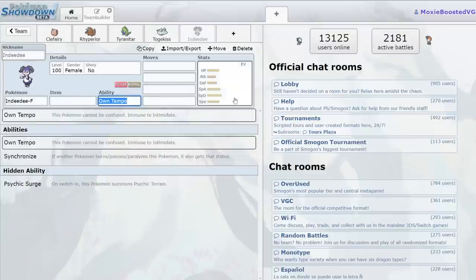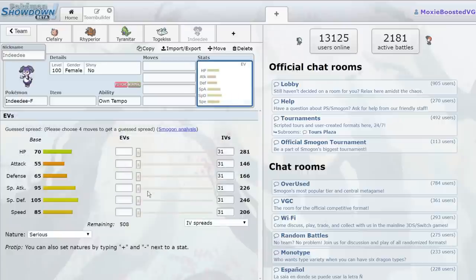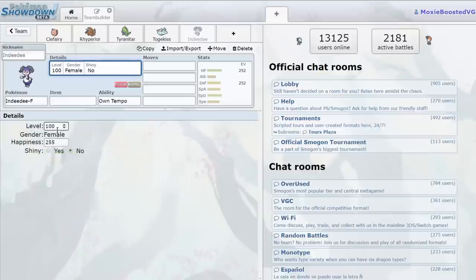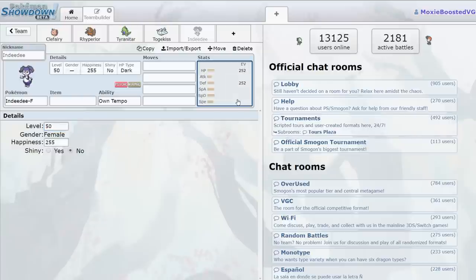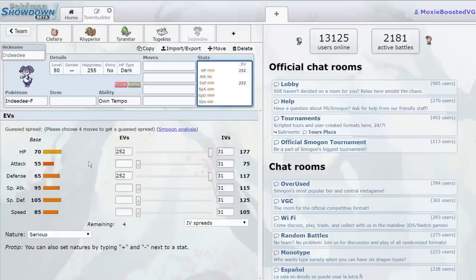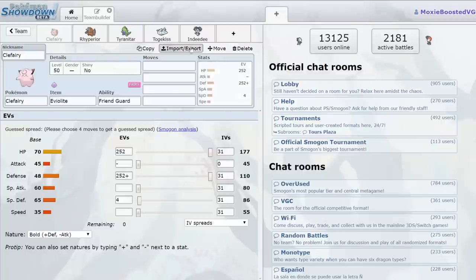Same goes with Indeedee. Indeedee actually has poo-poo garbage defenses. Look at this thing, it's gross. It's gross how bad this thing is on the physical side. Why are we using this thing in the first place? Yeah, it's good for Trick Room, but why are we using this thing in the first place? It takes hits worse than Clefairy would.